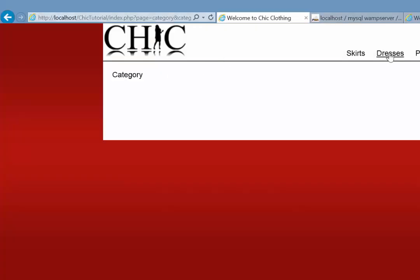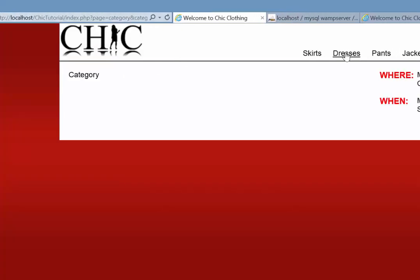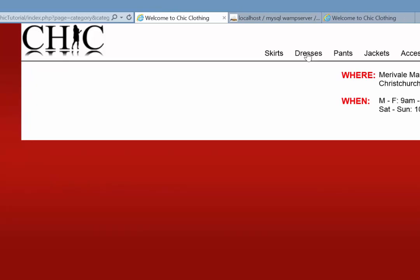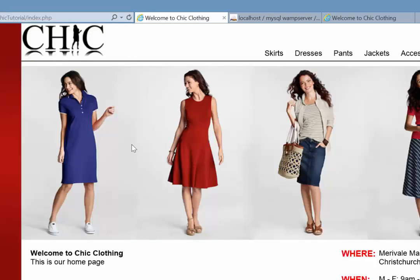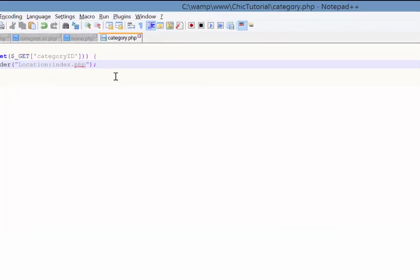So if I come back to this and I click on dresses, it's working. But if I come in here and I don't set the category ID, it redirects us back to our homepage. Great. So that's working.